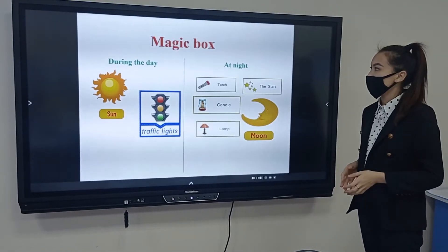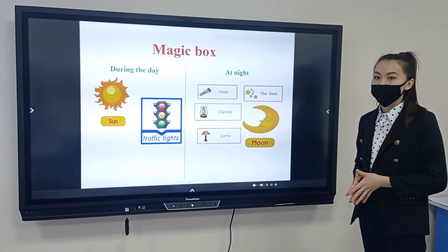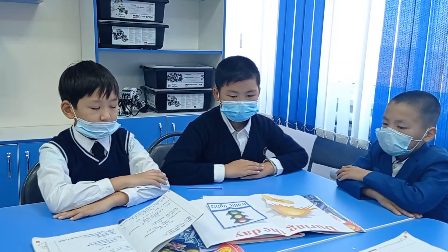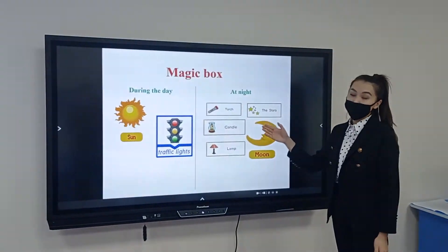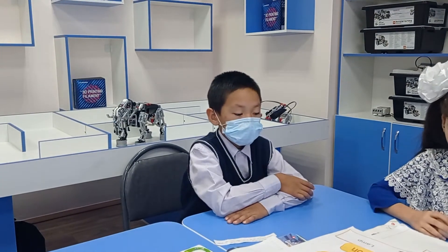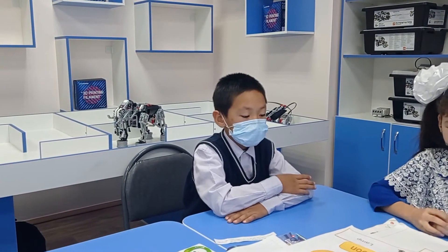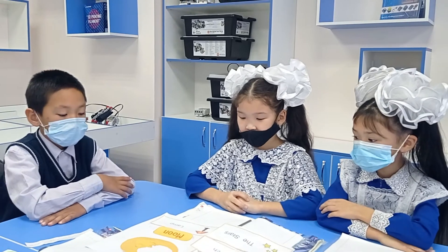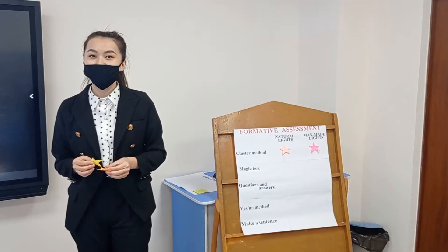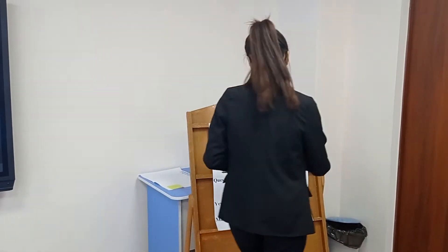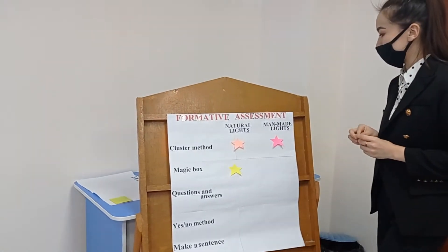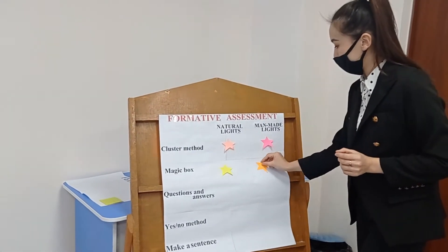Checkpoint: during the day — sun, traffic lights. At night — candle, star, lamp. Natural lights — excellent. Man-made lights — very good.